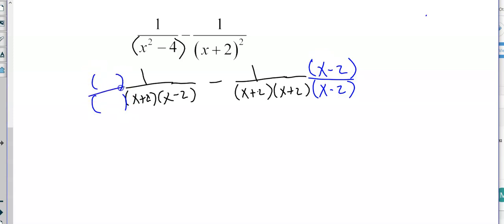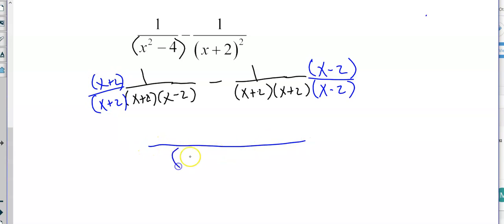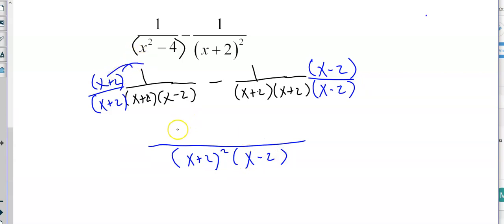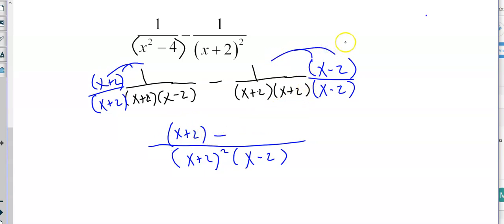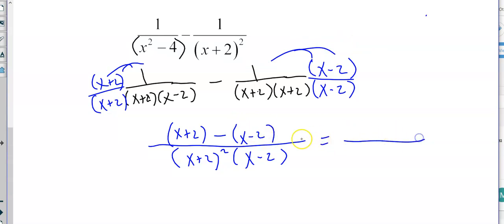And what is this side missing? I need two x plus twos but I only have one, so I need another x plus two. Now my denominator is the same — it is x plus two quantity squared times x minus two. The numerator in that first parenthesis is going to be x plus two minus x minus two. So x minus x is zero, and two minus negative two is four. So we have four over x plus two quantity squared times x minus two.